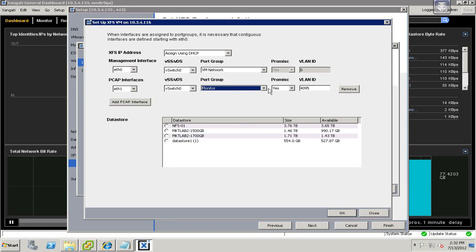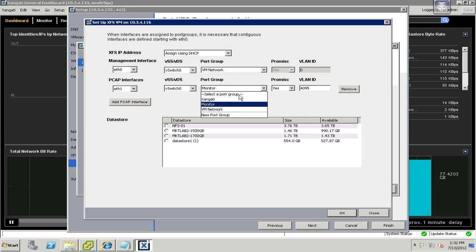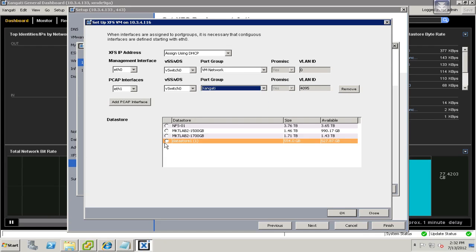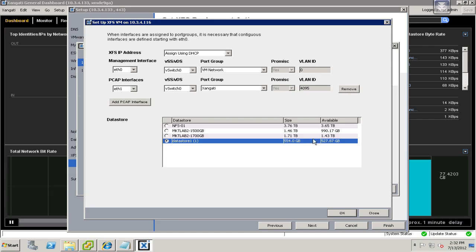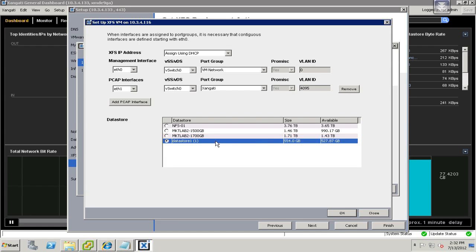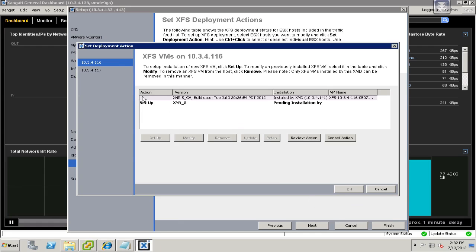So if you need to do that, go ahead and do that. I'm going to choose Zangati, and I'm going to go ahead and use local storage. That will keep this machine from vMotioning around the cluster — we want it to stay with the host that it's on. And if you don't have local storage, you can use network attached storage. So that's the first one.